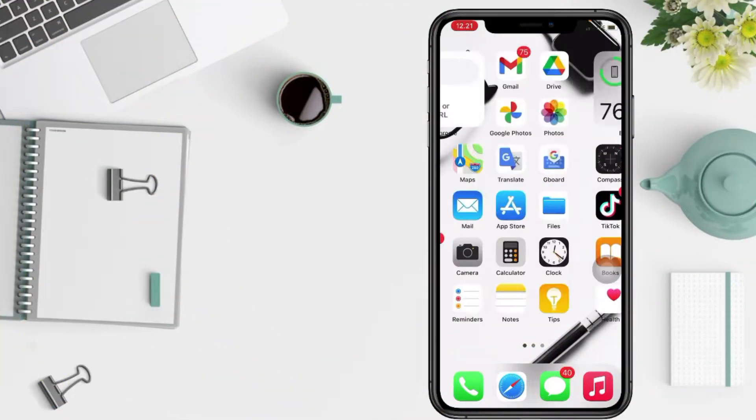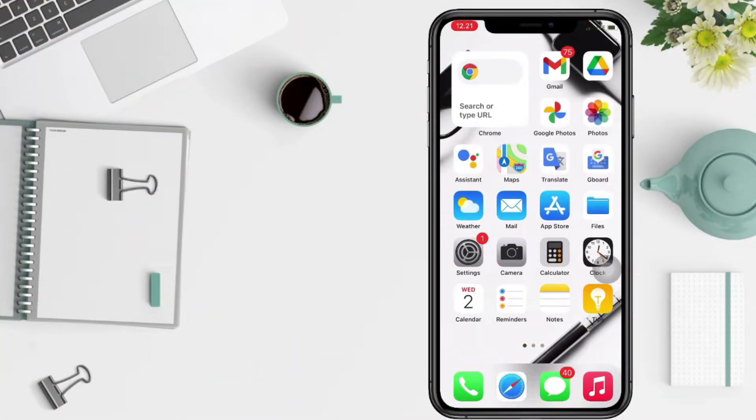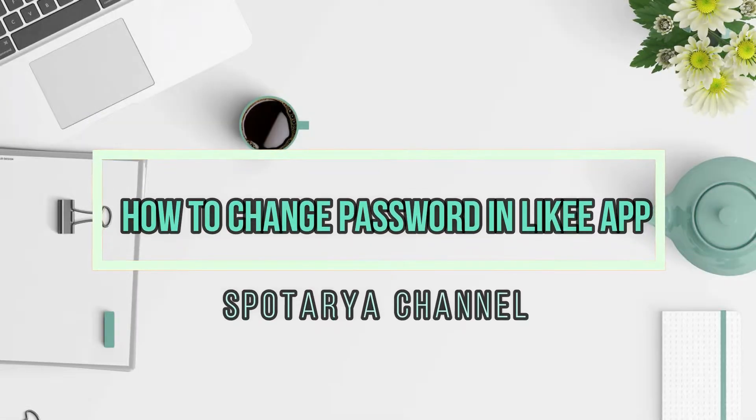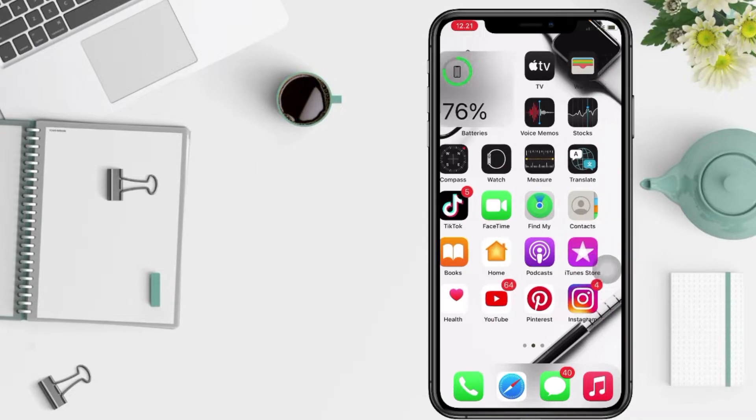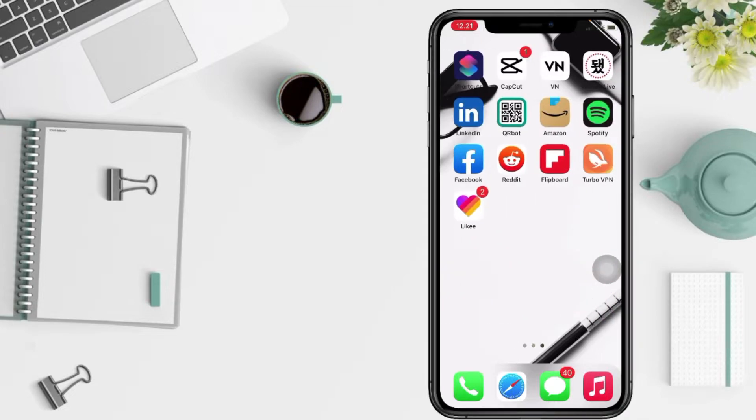Welcome back to Spotarya Channel. Today in this video I'll show you how to change Likee password. Before you continue this video, I hope you like, comment, and subscribe to support this channel and don't forget to hit the notifications bell.